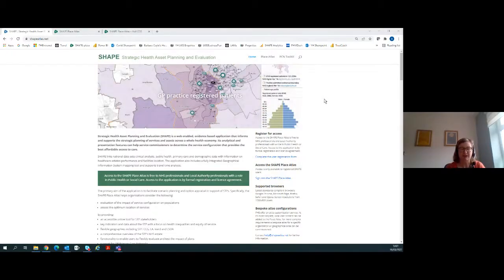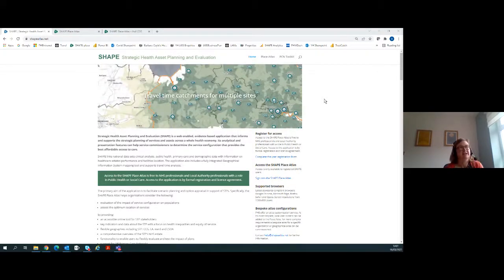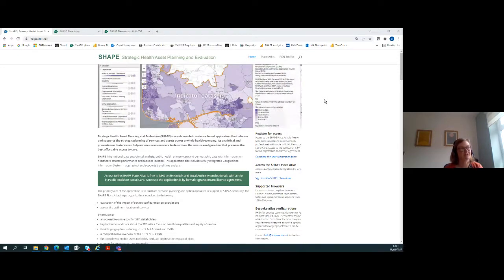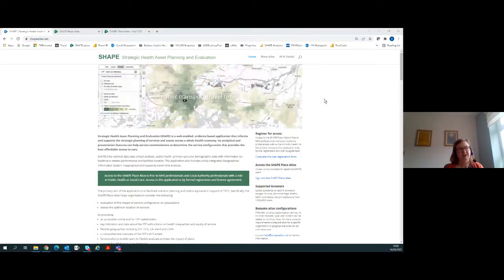Hi everyone, and thanks for the invitation and this opportunity to talk to you about SHAPE. So SHAPE, or to give it its proper name, is Strategic Health Asset Planning and Evaluation. It's a tool that's been around a number of years. I was actually part of a research team that started this back in 2004, and we had our first SHAPE user in 2006, but it has gone through several different iterations and has adapted as policy has changed.